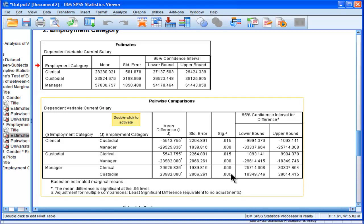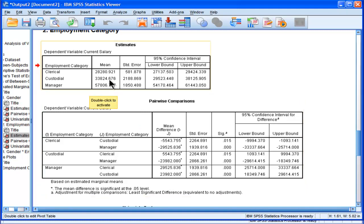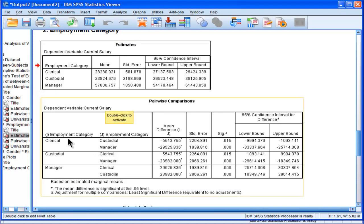So let me just go over that again. Clerical mean versus custodial mean is statistically significantly different from each other. So the custodians are earning more than the clerks. The clerks are also earning less than managers.